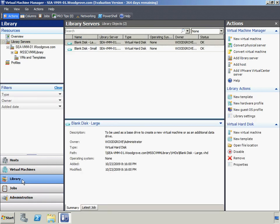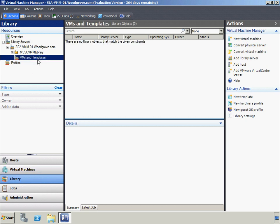The Virtual Machine Manager library is a catalog that gives access to file-based resources such as sysprep scripts, ISO images, and virtual hard disks stored on library servers, as well as virtual machine templates, guest operating system profiles, and hardware profiles that reside in the VMM database.